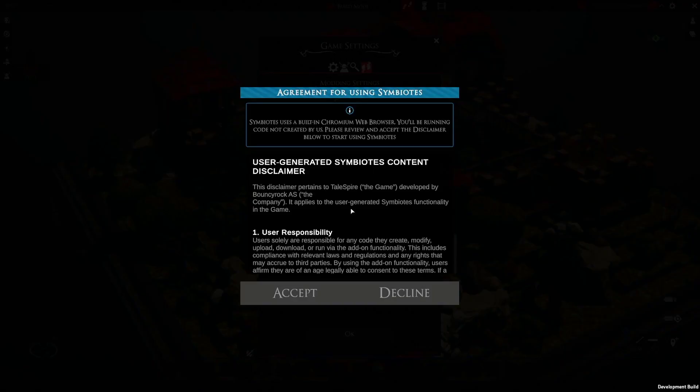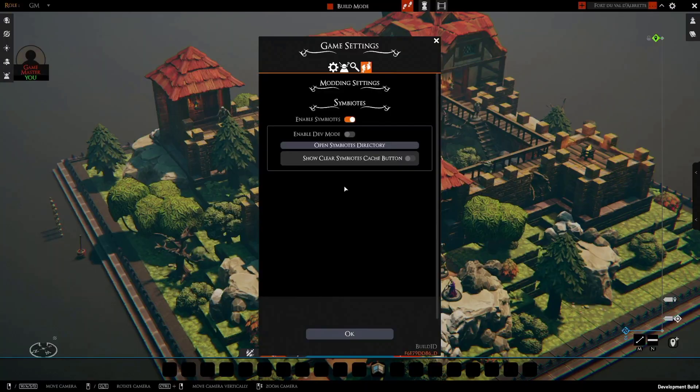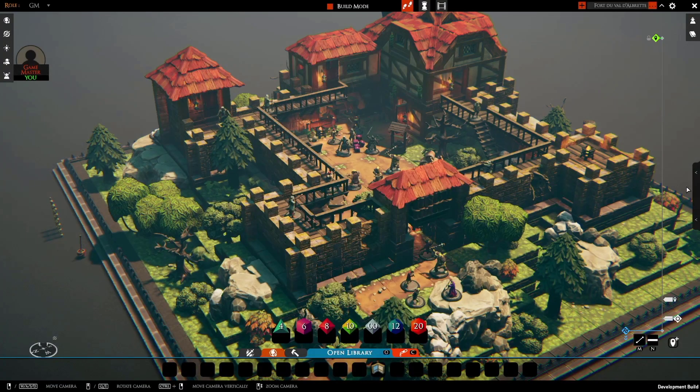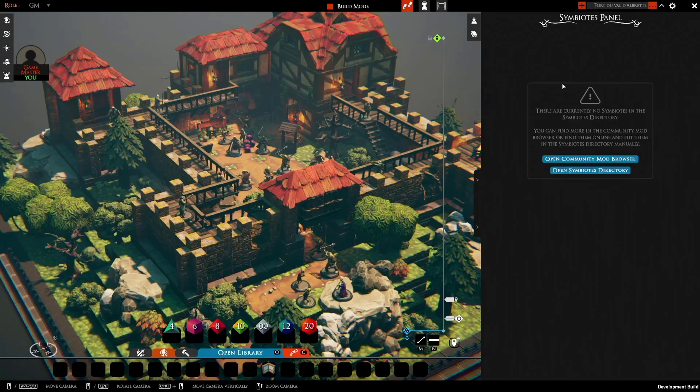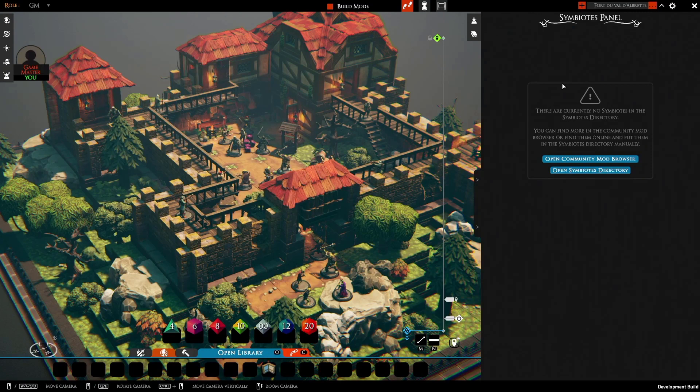If it is for you, you can click here, deal with that legal thing that I mentioned a second ago, click Accept, and then there's a tab right here on the side, and this is the Symbiotes panel.